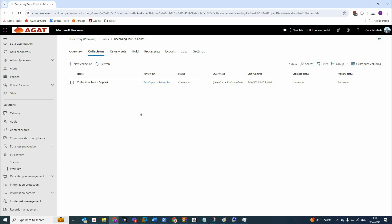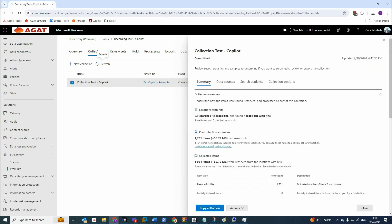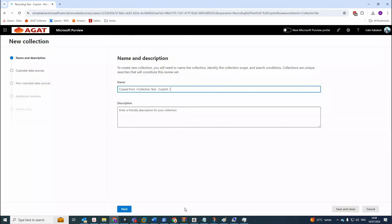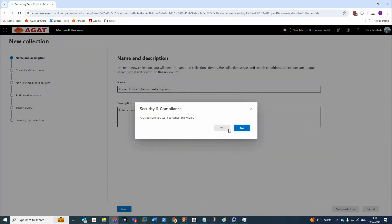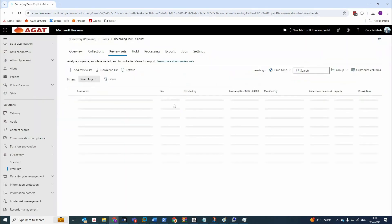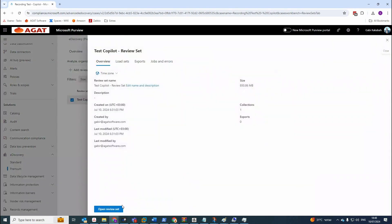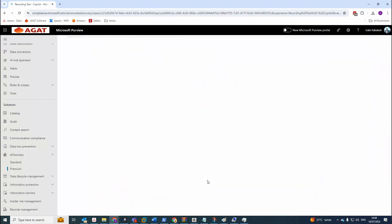After waiting around 15 minutes until the process is finished, you'll see that the status changed to committed. Now you can press on the collection. Now let's go to the review set, open review set.